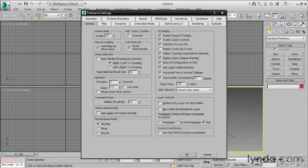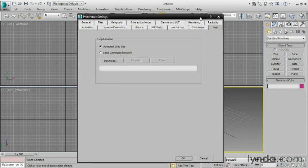First, let's look at the Help tab. You will see that the Help location is defaulted to the Autodesk website. That means if you go into the Help menu, the Help is going to be online and not on your local computer. I think this is actually a really terrible idea, because it's really common that there's a server load that day, or you're having internet problems, or there's just too many people online, and you actually have difficulty accessing the Help.